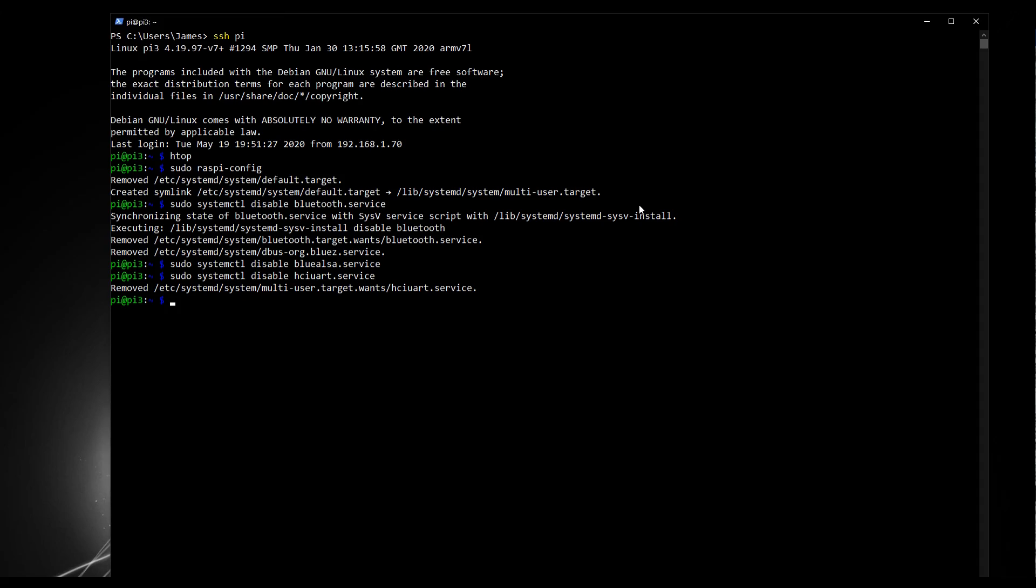So now we need to shut down our Raspberry Pi and restart it. So type in sudo shutdown minus R now. And when I do this, the Raspberry Pi will restart. I'll give it 30 seconds, then I'll come back to this video, and then we'll have a look at HTOP and see what we saved.